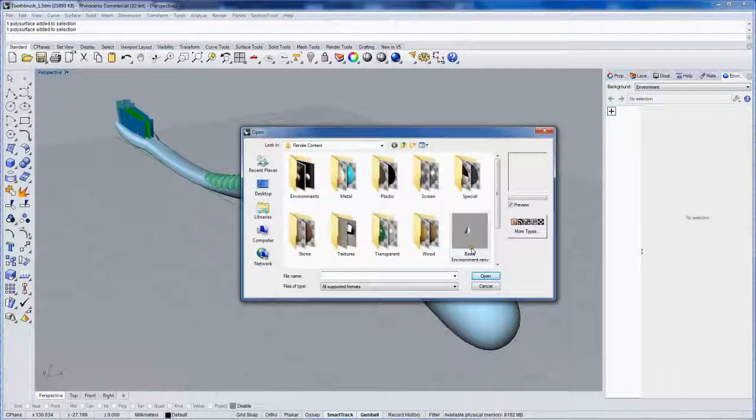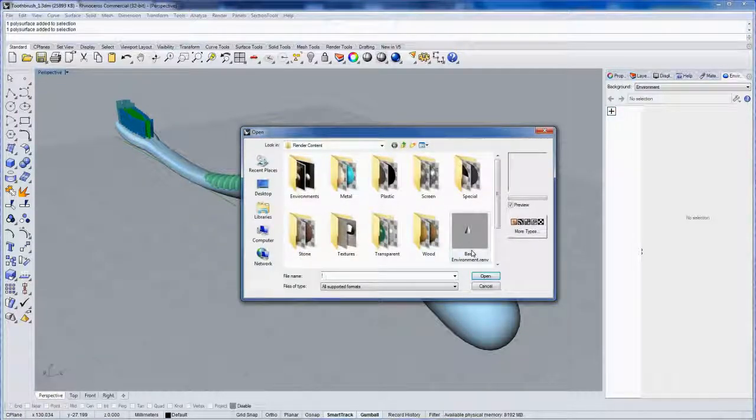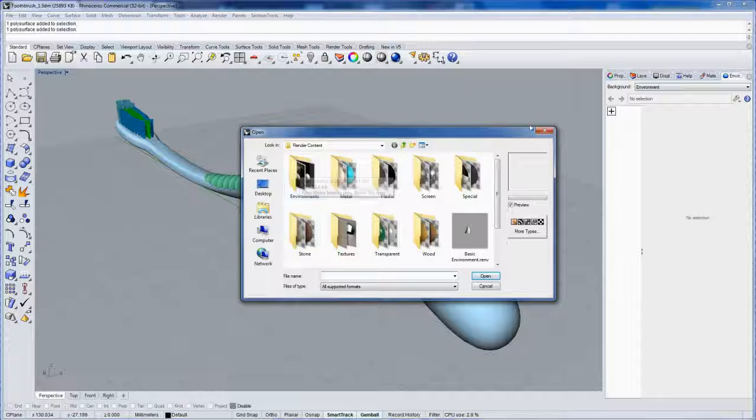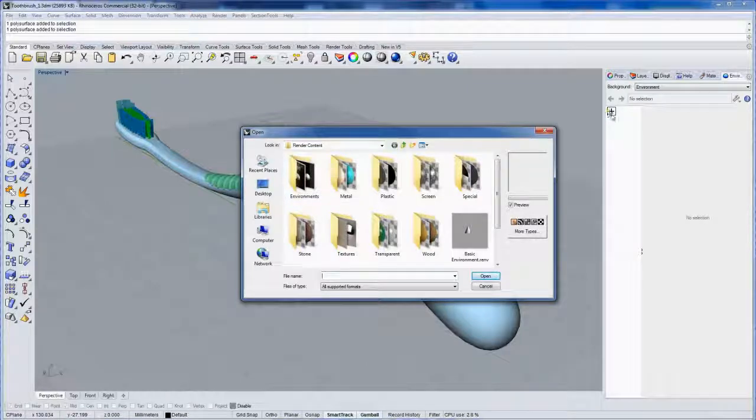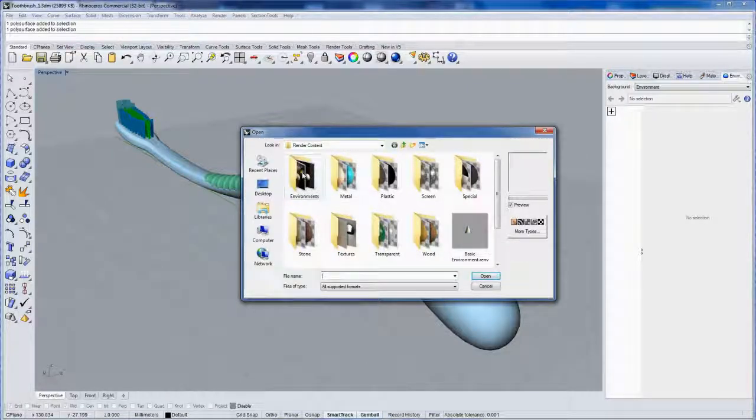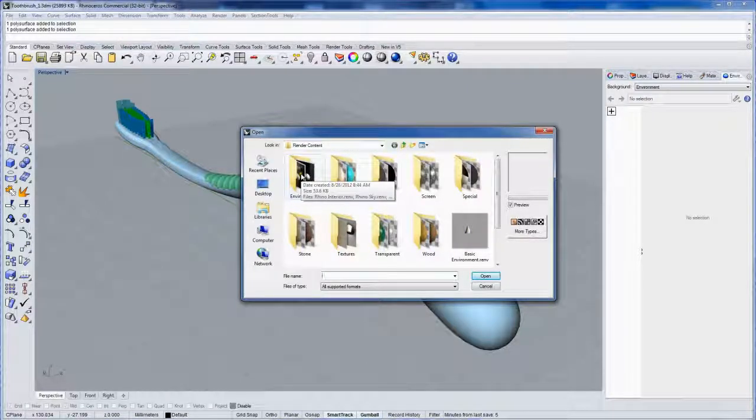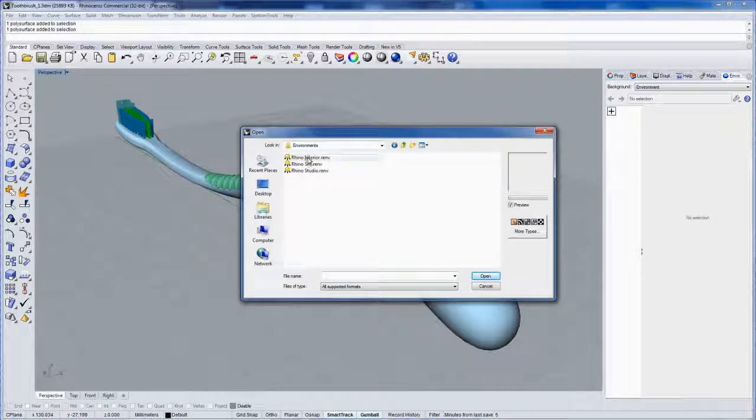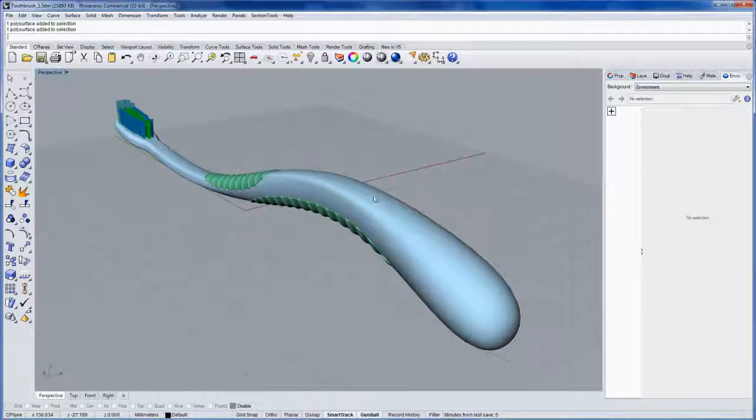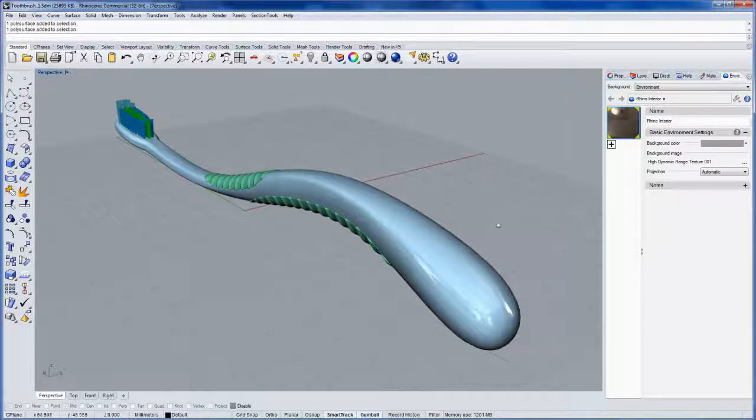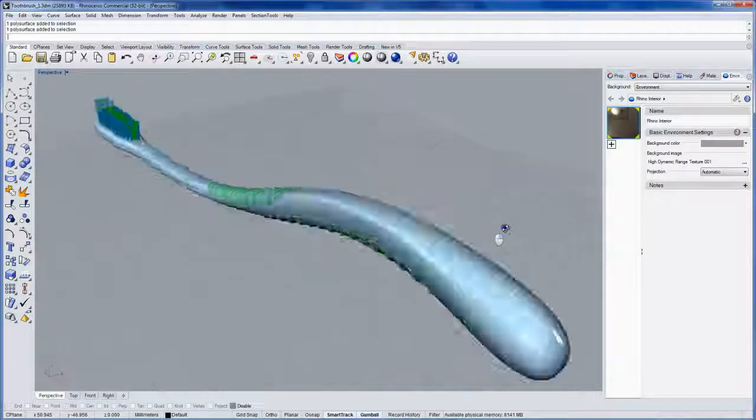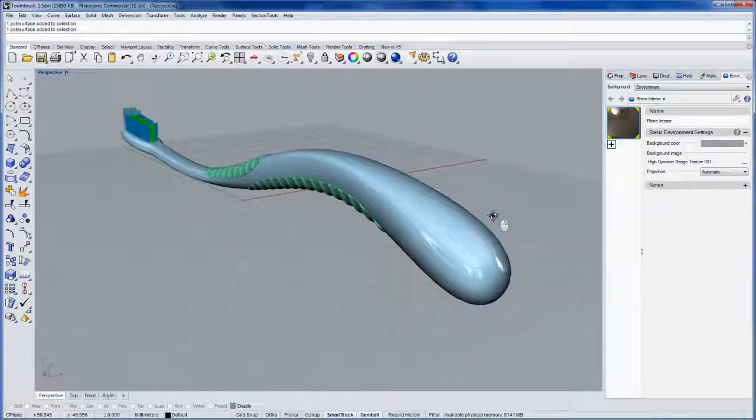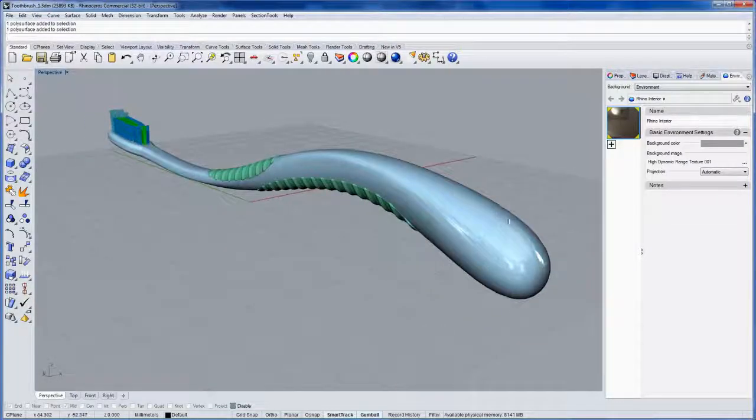You can create a new environment by going into the plus symbol here and starting with a basic environment. There are a few environments already included. I'll use Rhino Interior here, which will give us some nice reflections there.